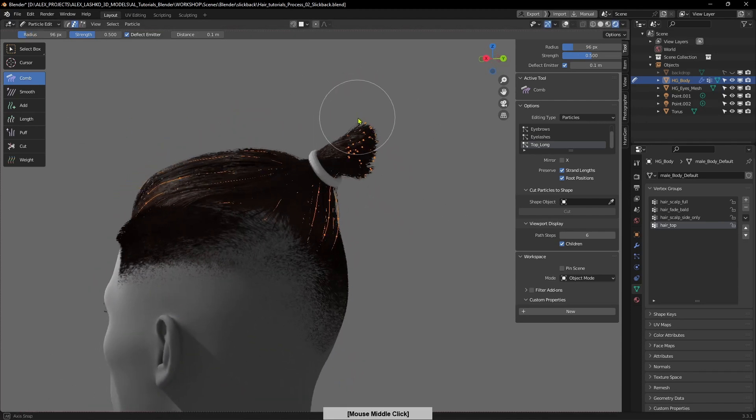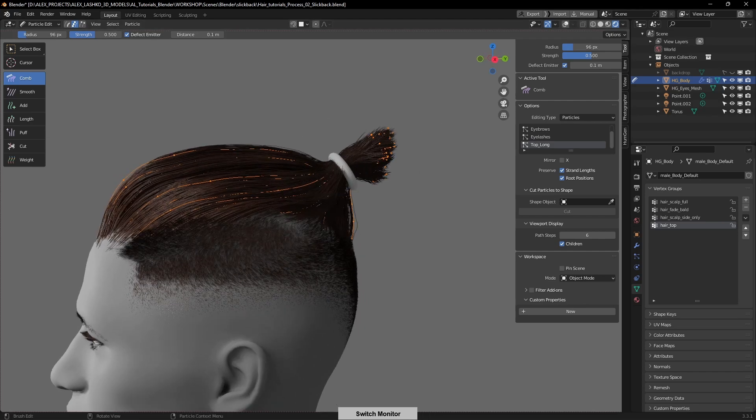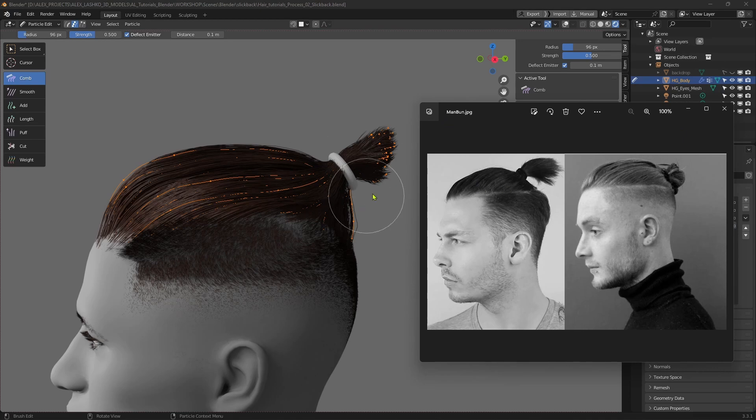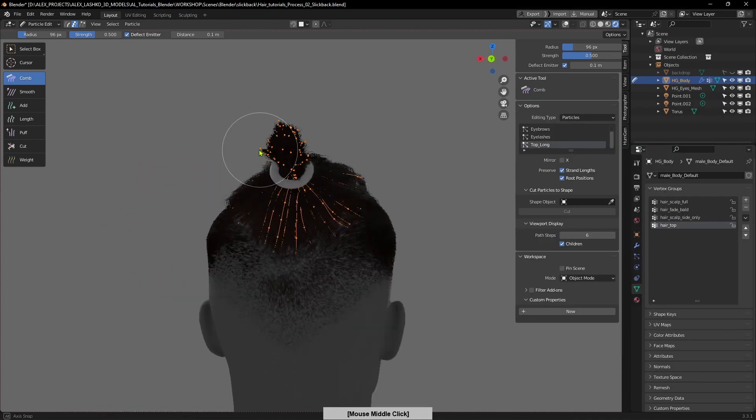I'll puff this out a little bit more, and if we look at the reference you can see how it's supposed to look, and that's about right.